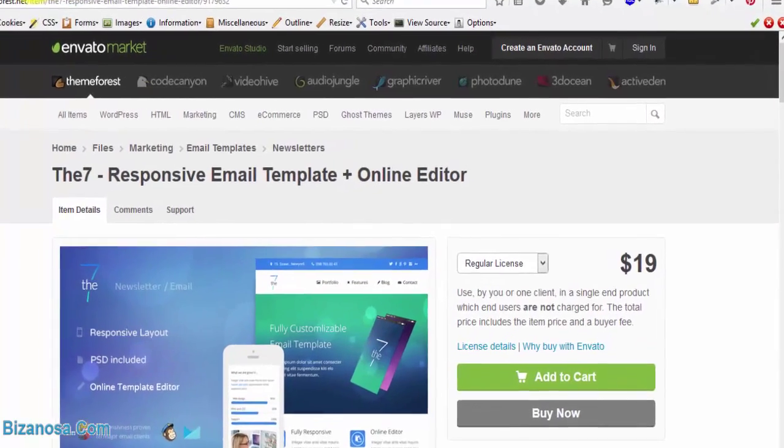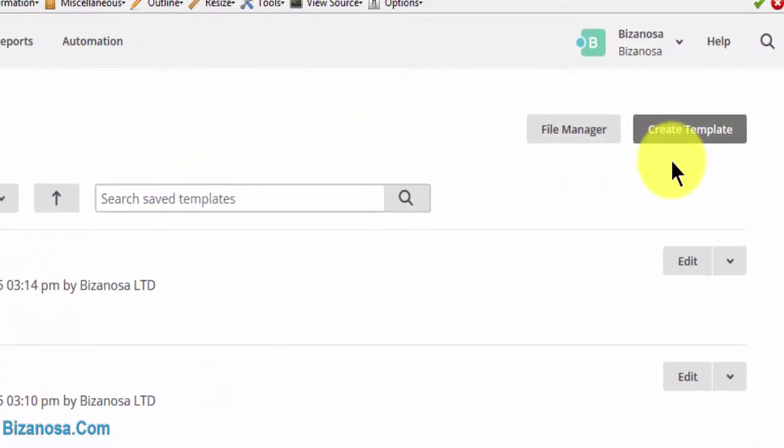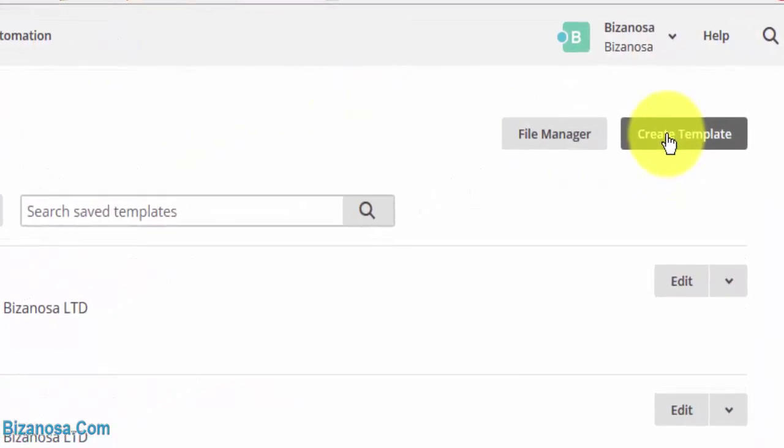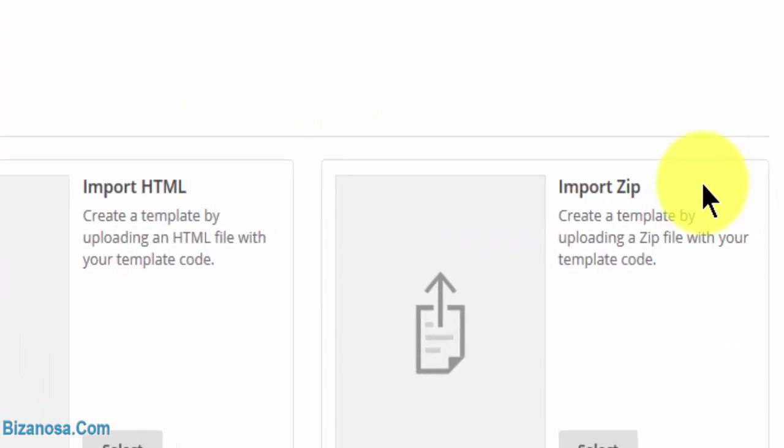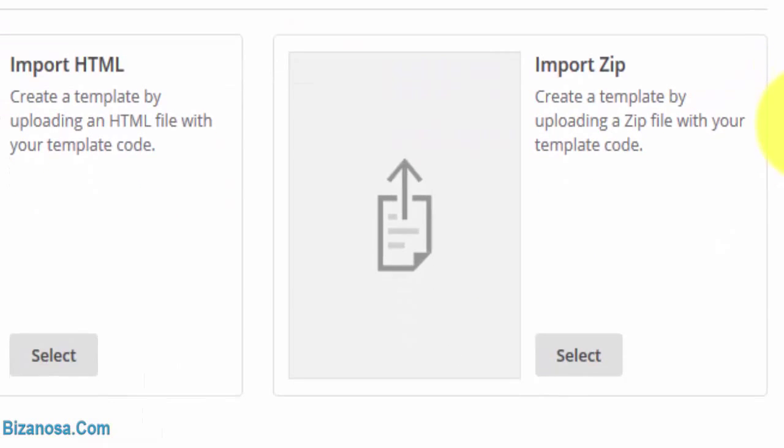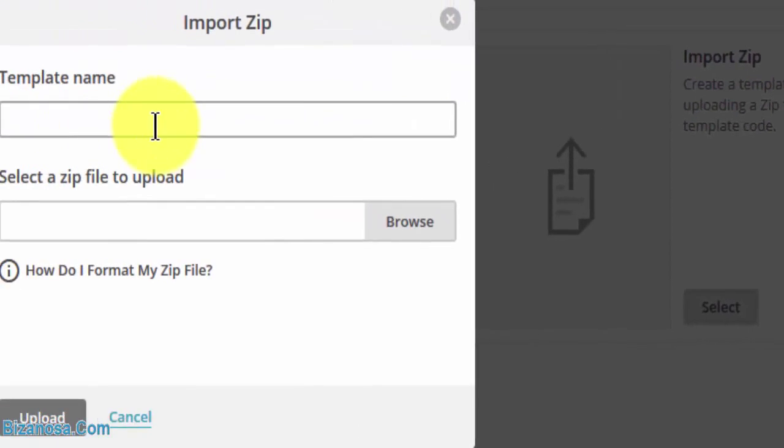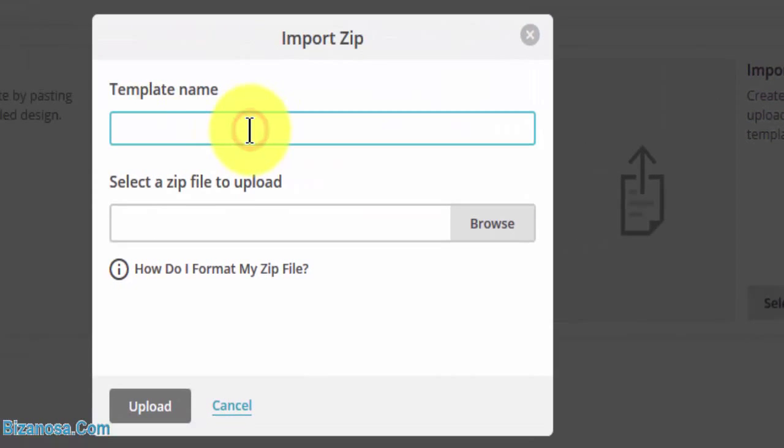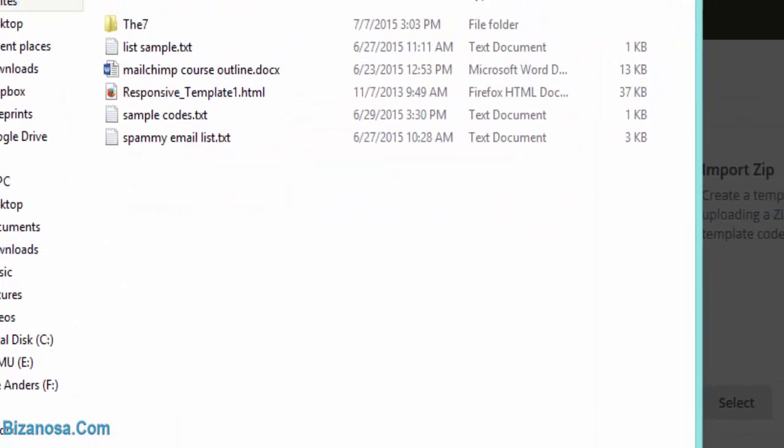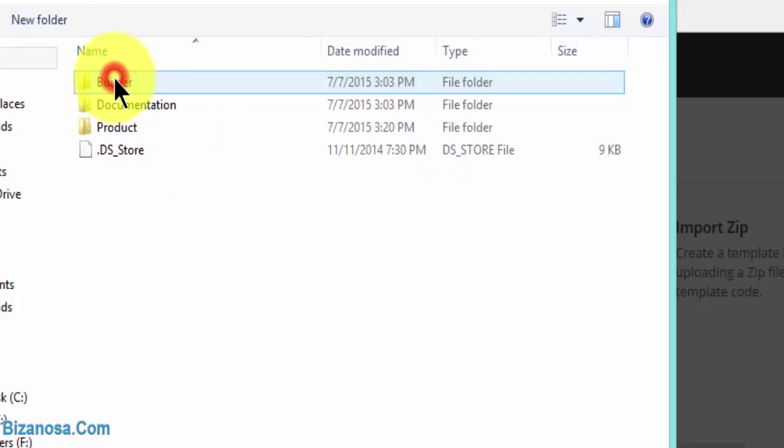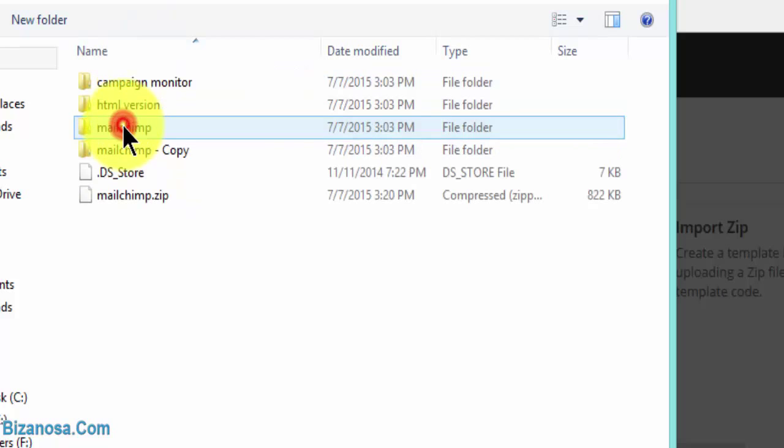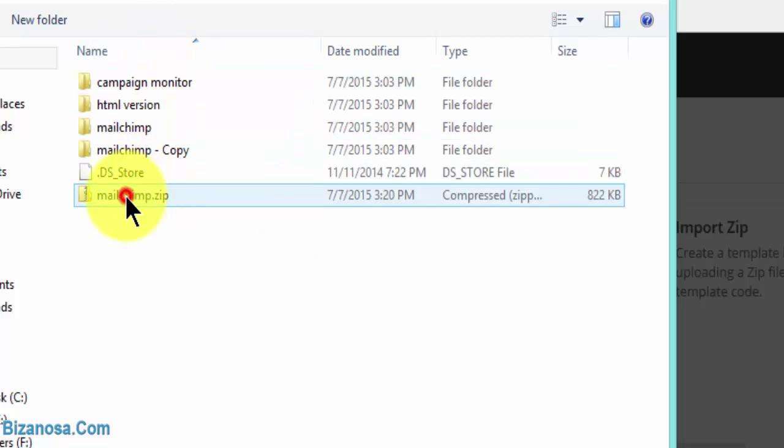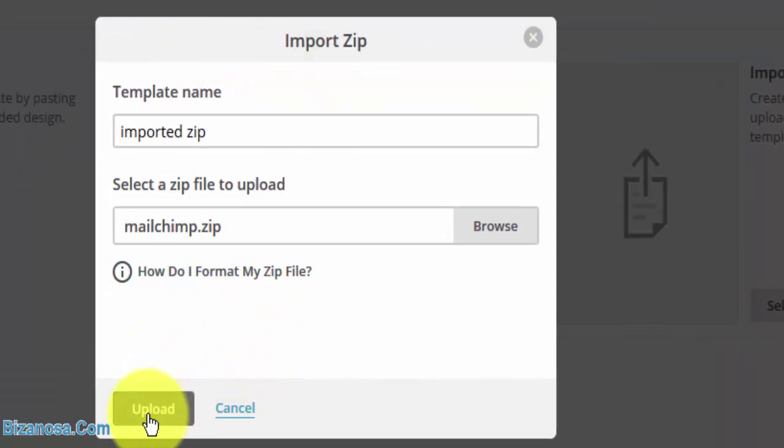So I'll come back to MailChimp, click on create a new template, then I'll click on import zip. Imported zip. Then I'll browse to its location. It's inside this one, there. Click on it, upload it.